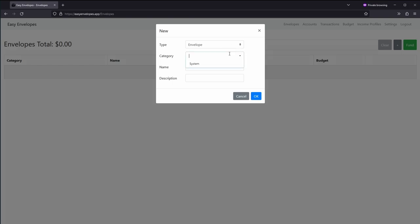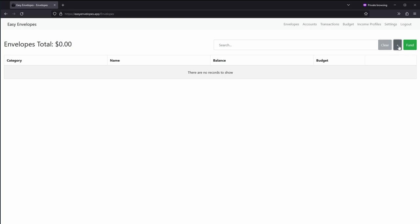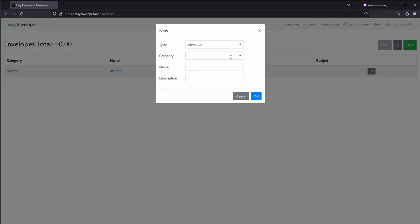So we'll go ahead and create an envelope. We'll create system and we'll do income, and then we'll go ahead and create transfers.